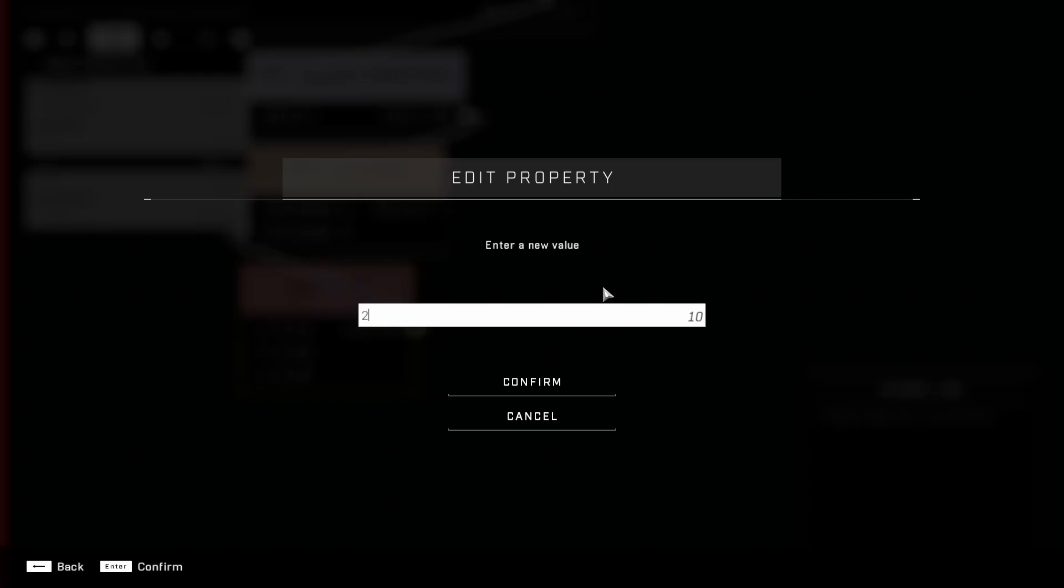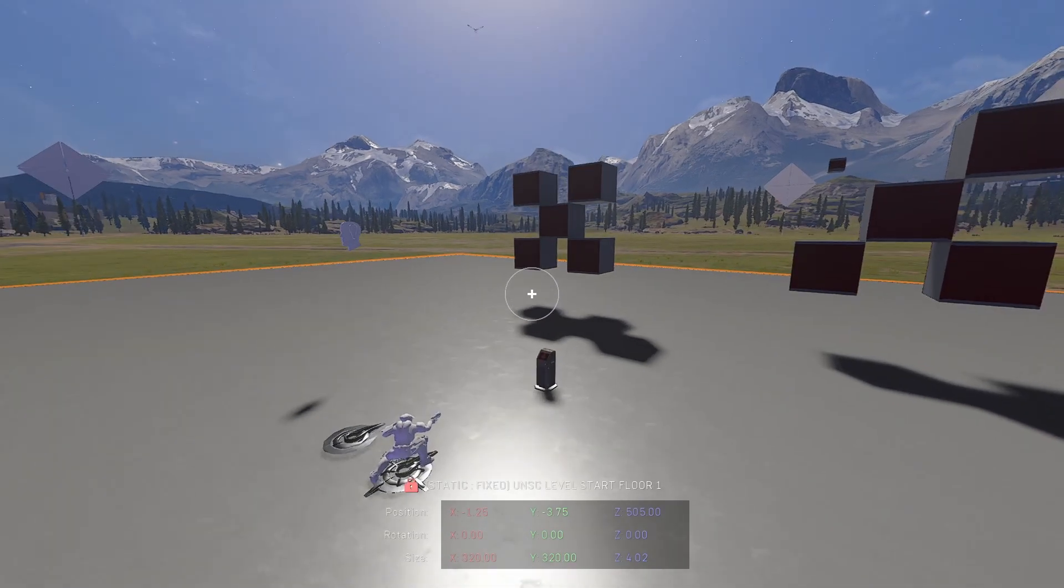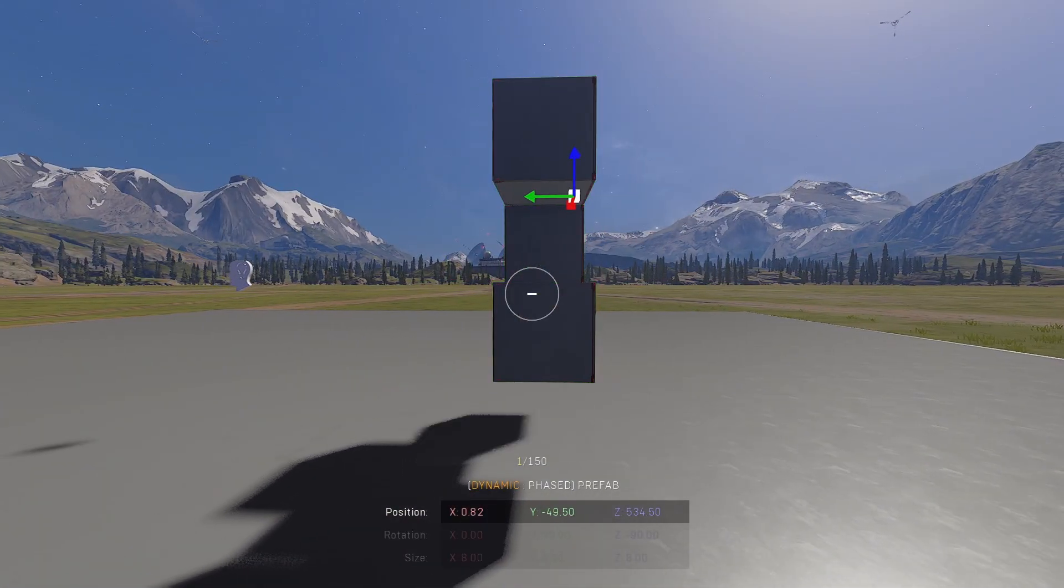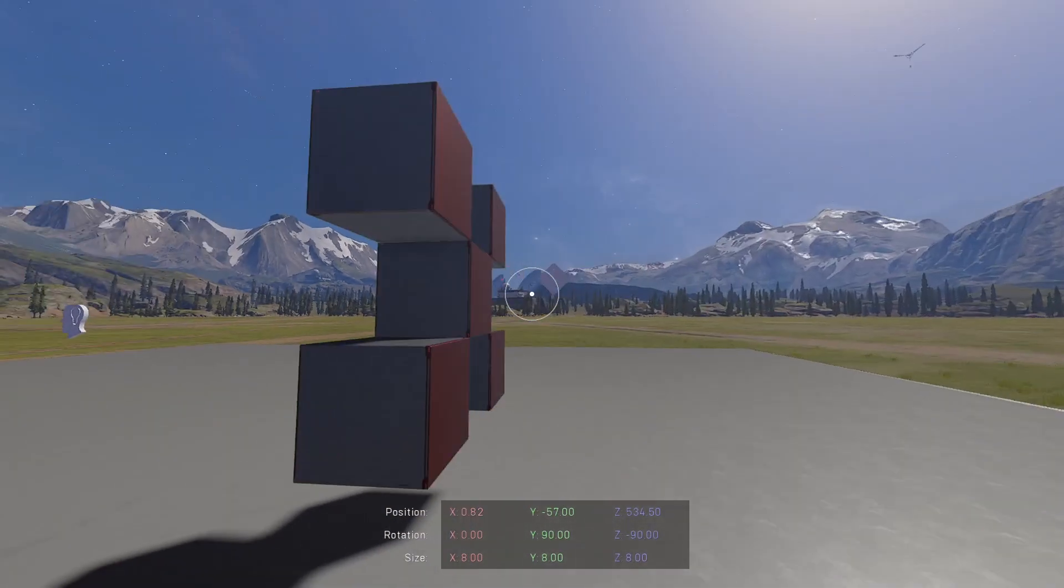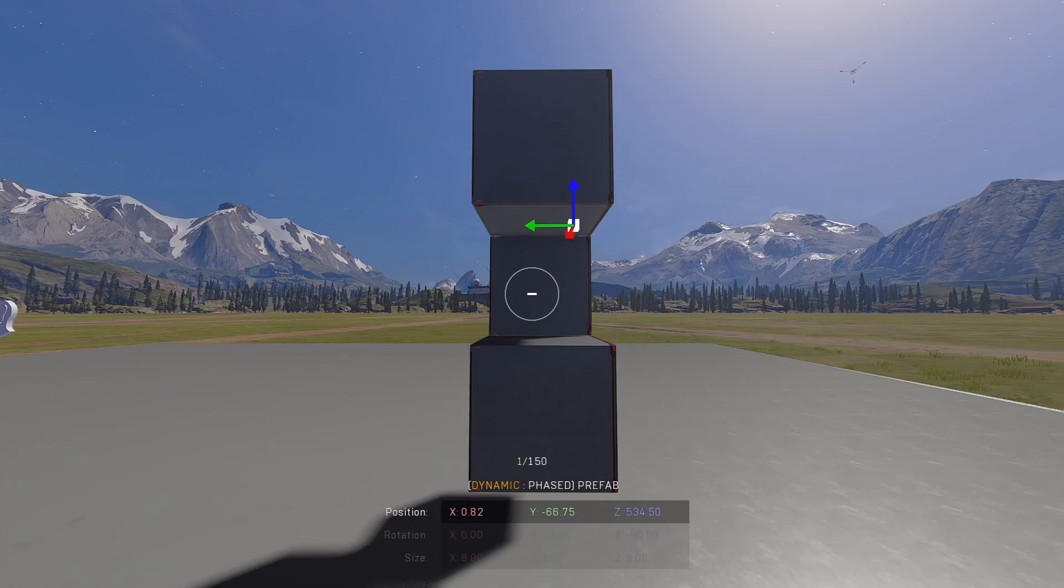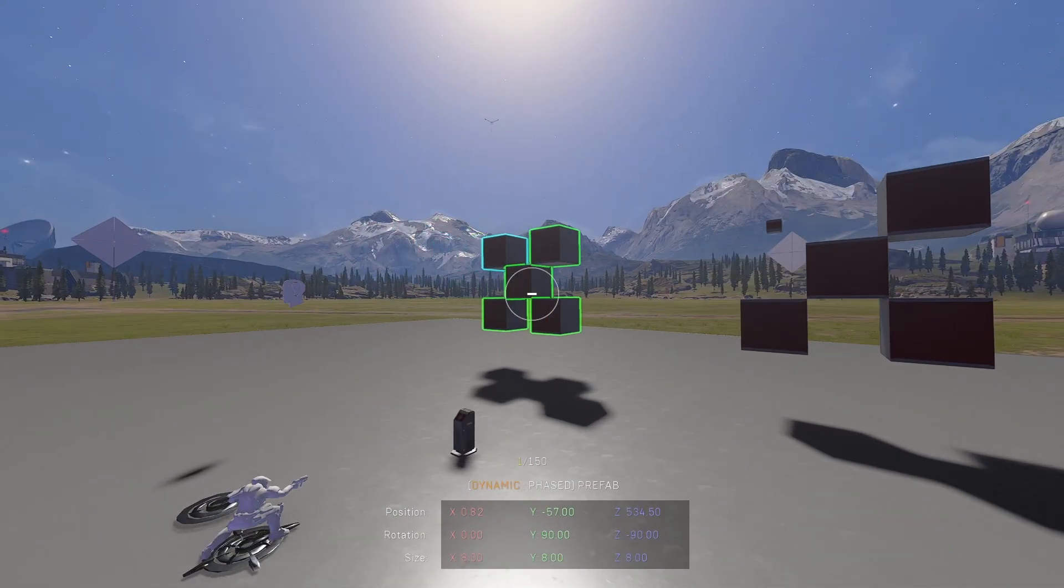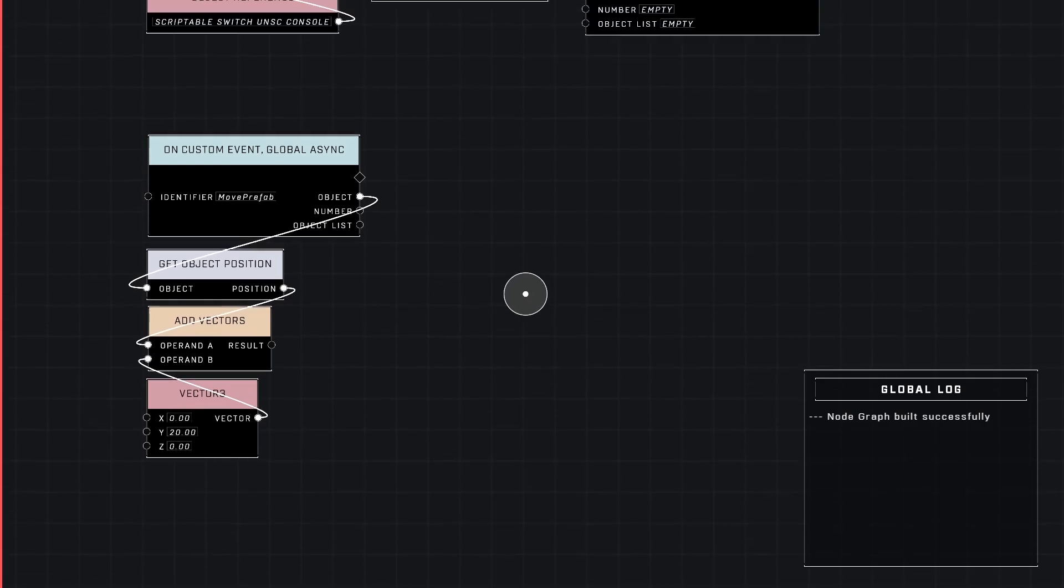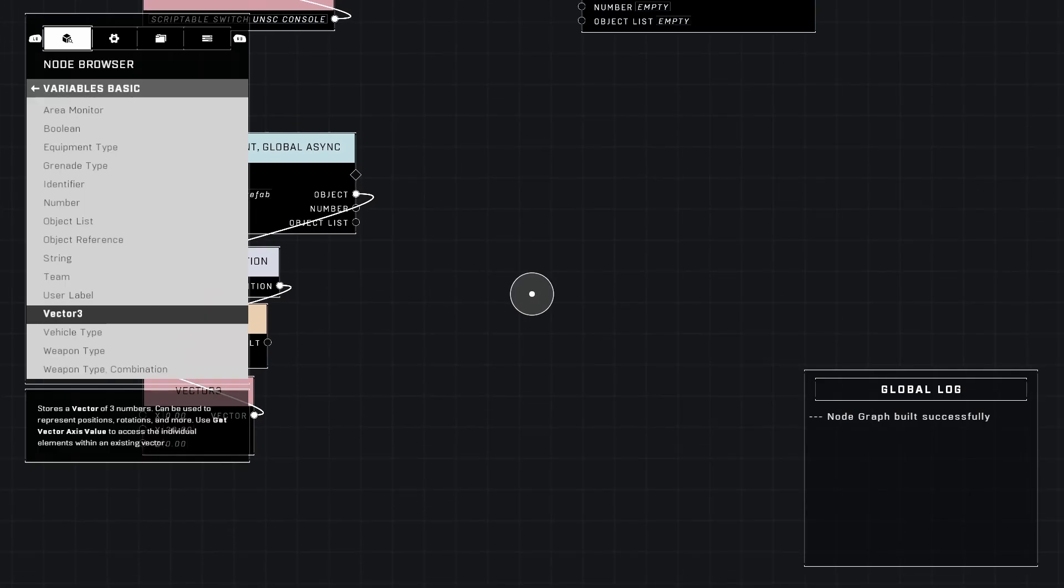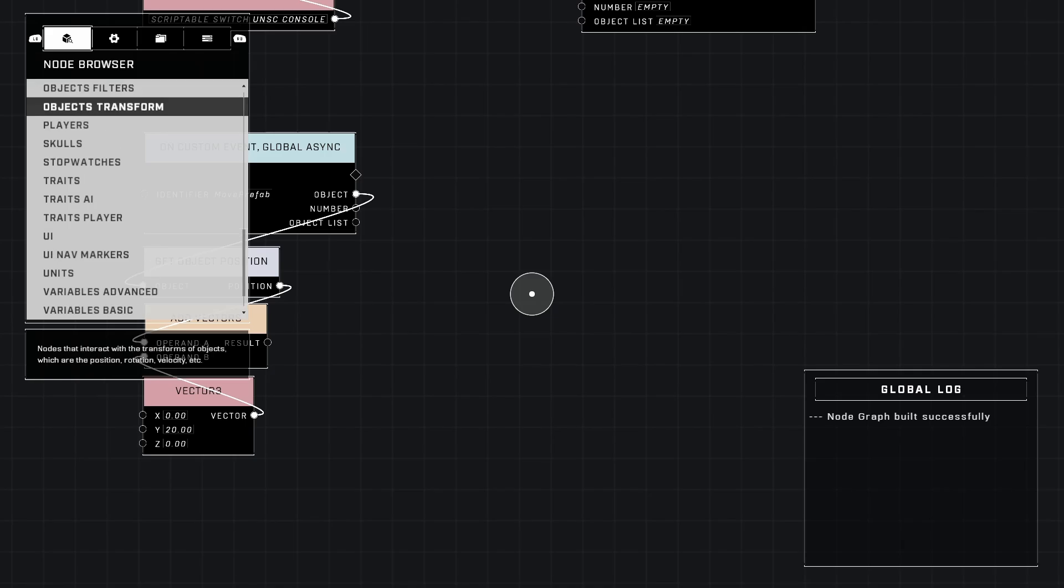Let's go to variables basic and grab a vector 3 variable. This just gives us a blank XYZ variable or a location out here. We're going to go ahead and make sure everything is zero like this, so basically it's adding zero. What happens when you add zero, the number stays the same, so the position would stay the same. But let's make it move and I'm going to make it move on the Y-axis so I'm going to make it move 20 on the Y-axis.